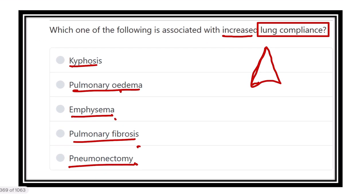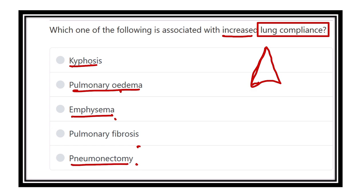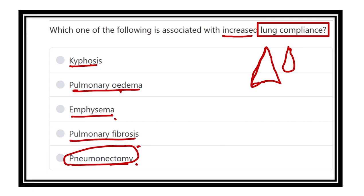In the case of pneumonectomy, a lung lobe is removed, so the volume of the lung decreases. In case of pulmonary fibrosis, the lung is covered by fibrous tissue, which causes contraction, so lung volume also reduces. And in case of kyphosis, lung volume also reduces.